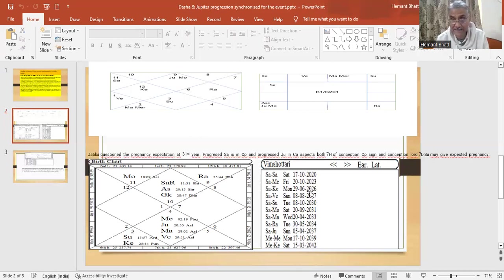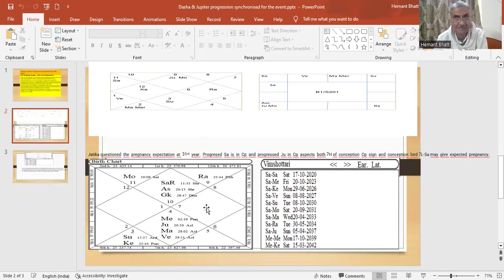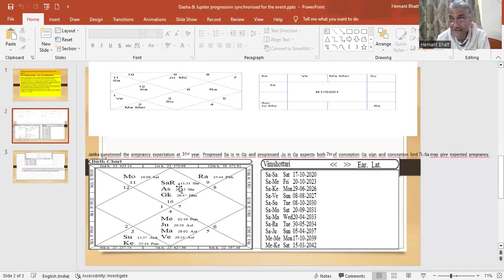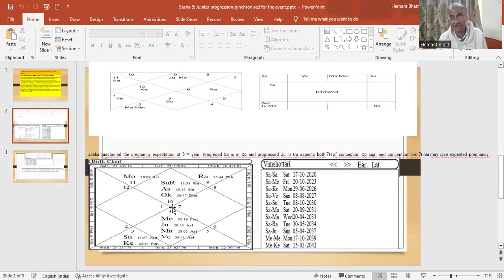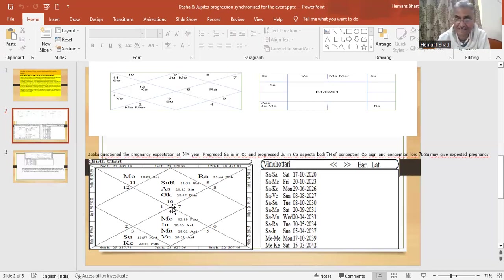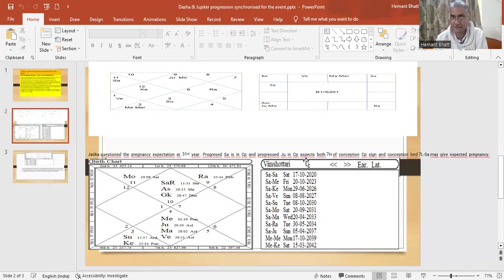Now we are taking practical charts. Okay? So for this practical chart, seventh house is taken for conception. It is very interesting, you have to see that.